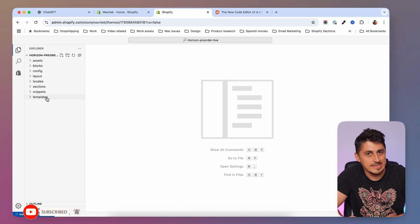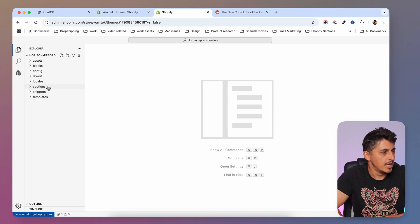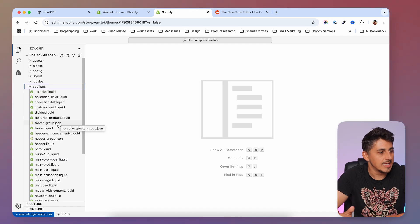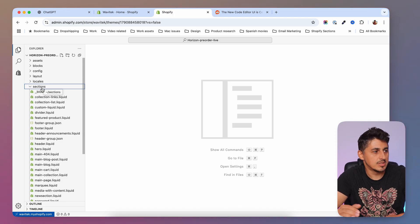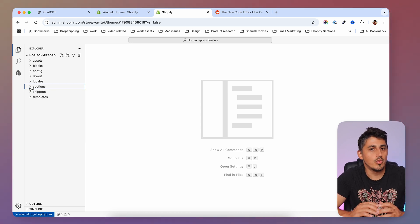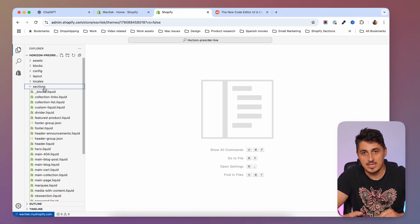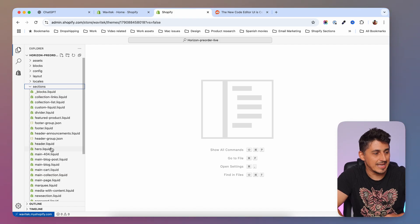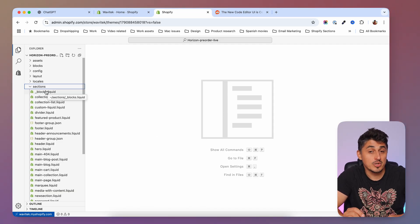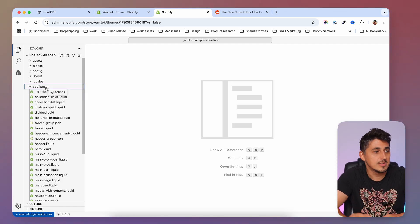In the other video we talked about how some folders inside your theme don't accept certain file types. For example, if you want to create a new file inside the sections folder, you have to use either a liquid or a json extension. In the prior code editor, Shopify limited us to specific file types. But because this is an advanced code editor, they give us full control — which comes with a catch. If you create a file in the sections folder with the wrong extension, you'll get an error and the file will be removed. It would be better if Shopify prevented this, but this is how it works.